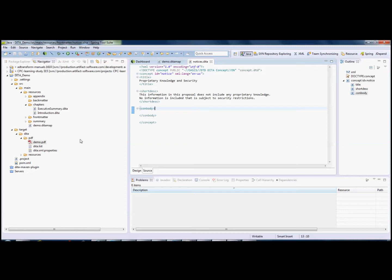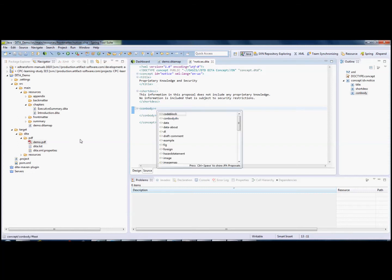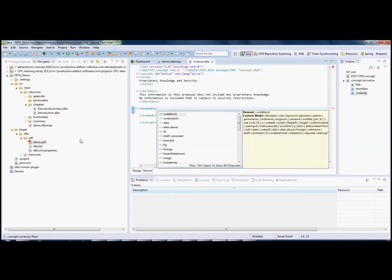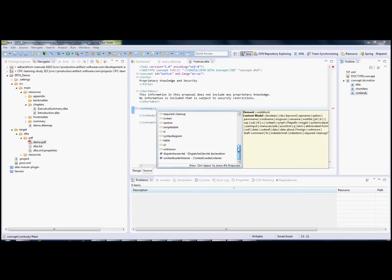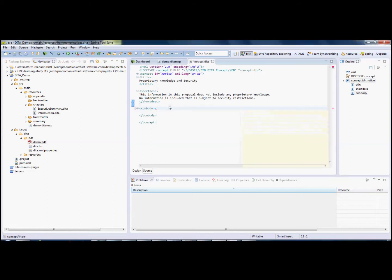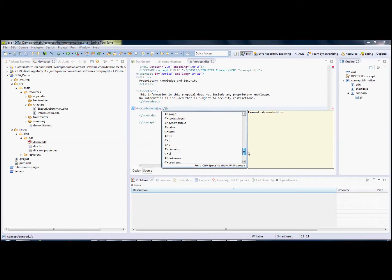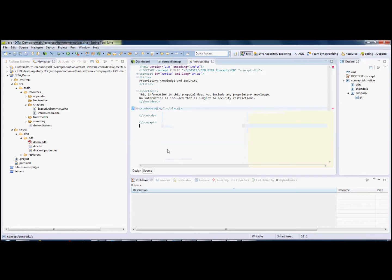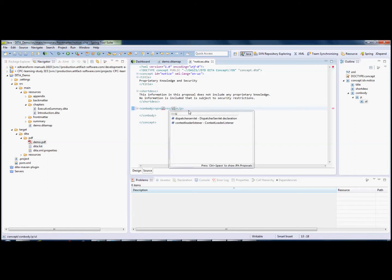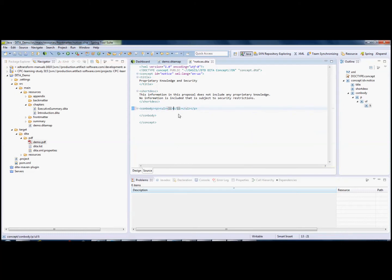The first thing to do is hit the open bracket, and we see that we have a context-sensitive set of options here. Let's just type a P, and again open bracket, and here we now have a different set of choices. I'll select UL from the list, and again, and now I only have the LI as an option.